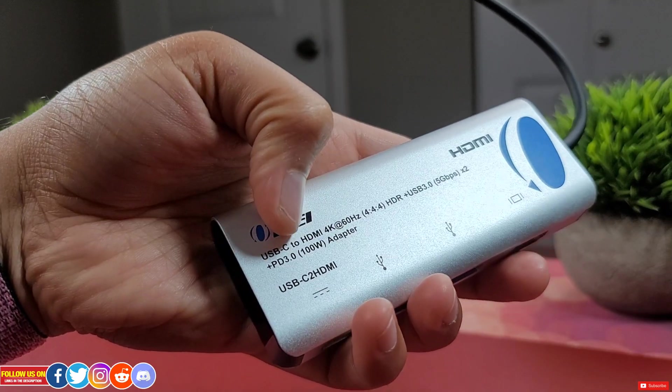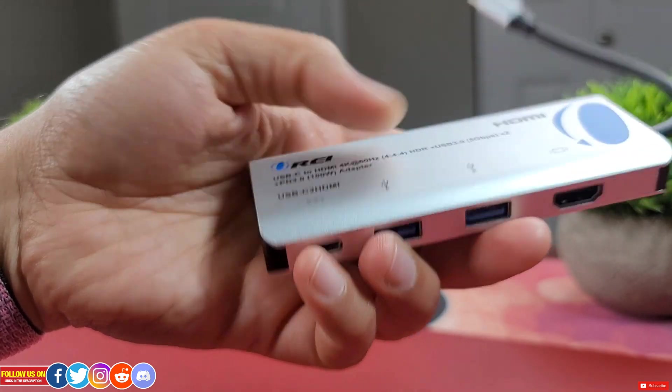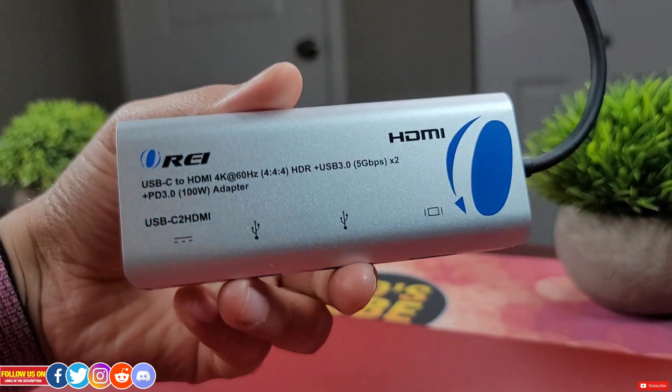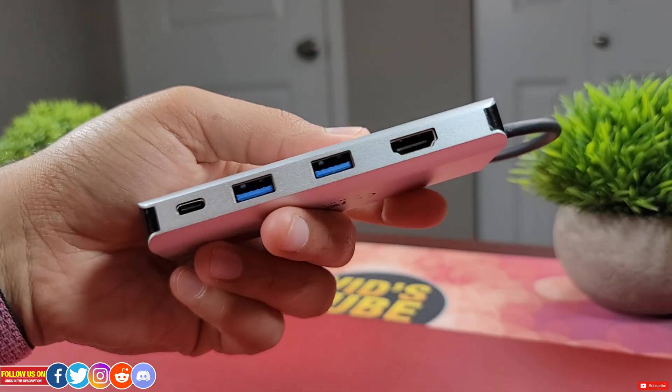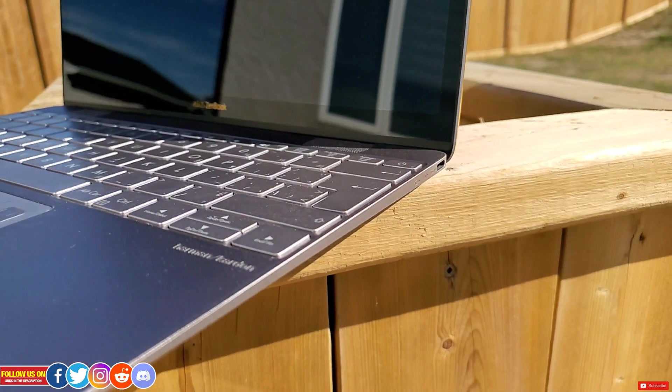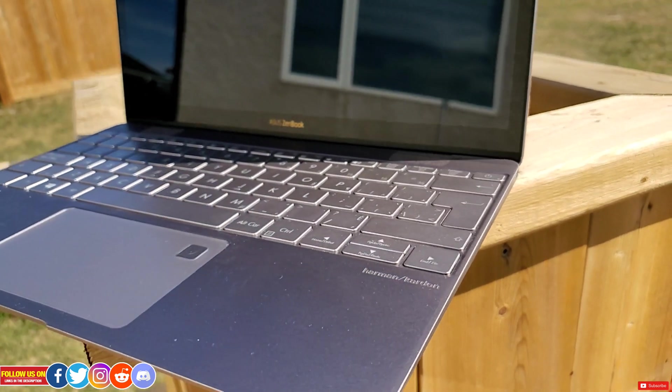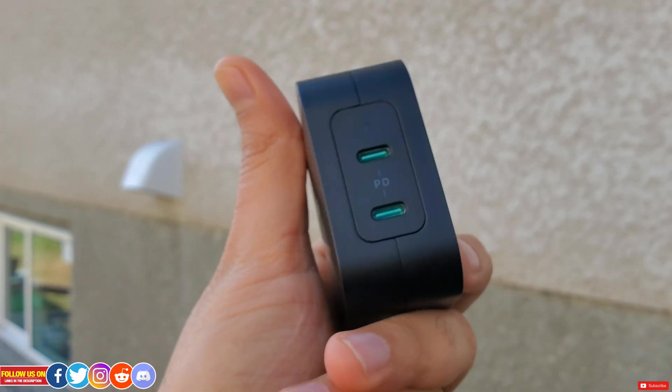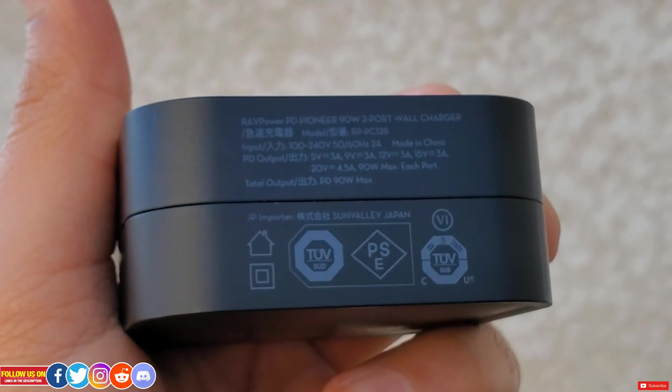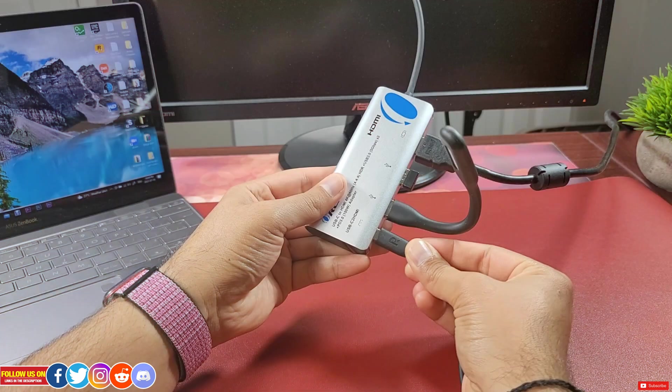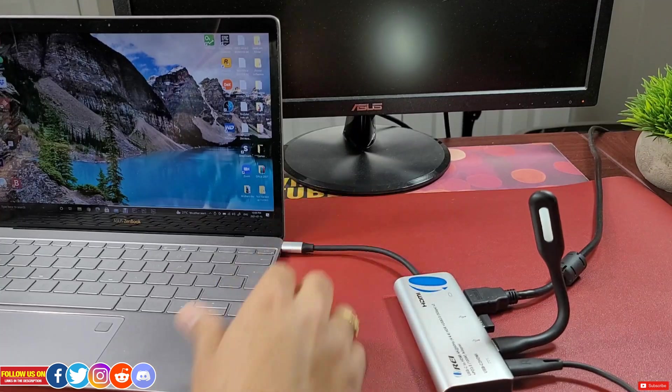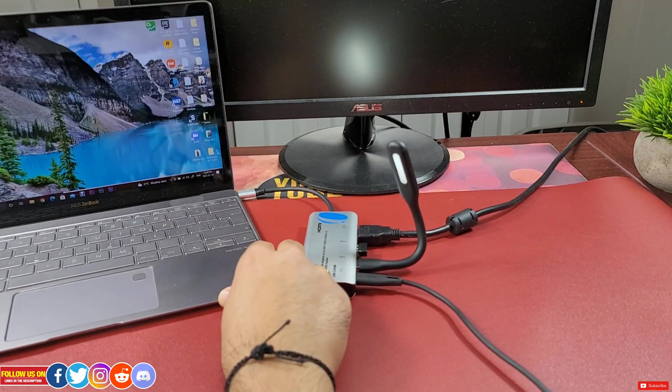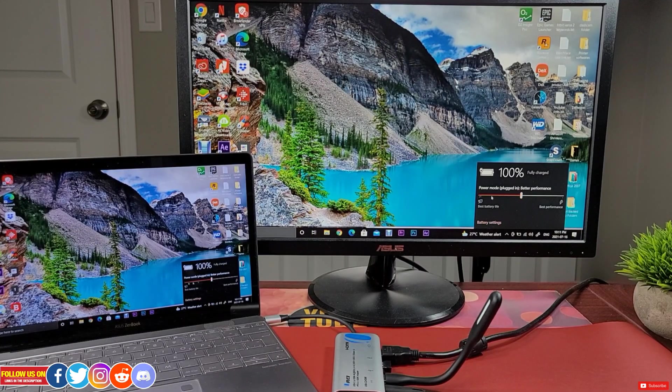Now here is the best part - this Ori adapter supports power delivery with PD 3.0 standard up to 100 watts, so you can fast charge your laptop, MacBook, or Samsung smartphone for the Dex setup, which is super cool. For this video I'll be using my Rev adapter with PD 3.0 standard supporting 90 watts fast charging. Let's go ahead and plug it in, so you can see my laptop is charging.